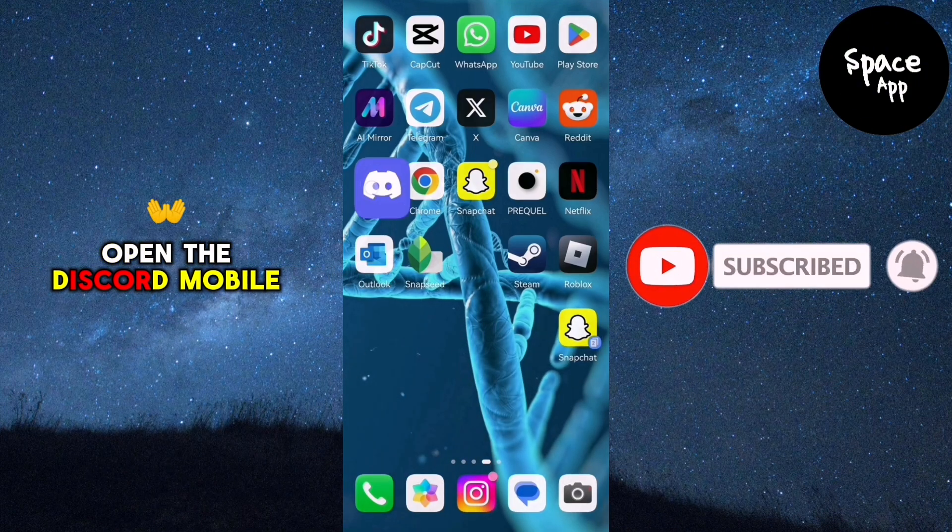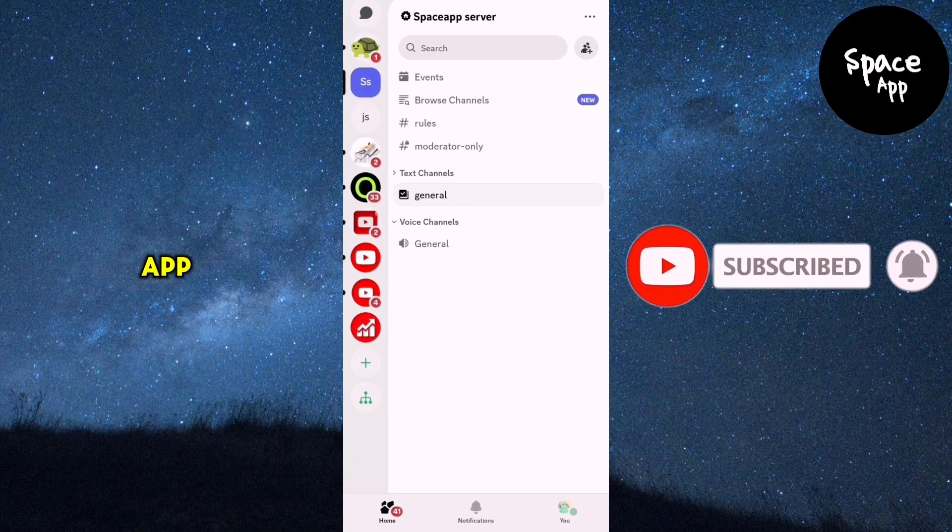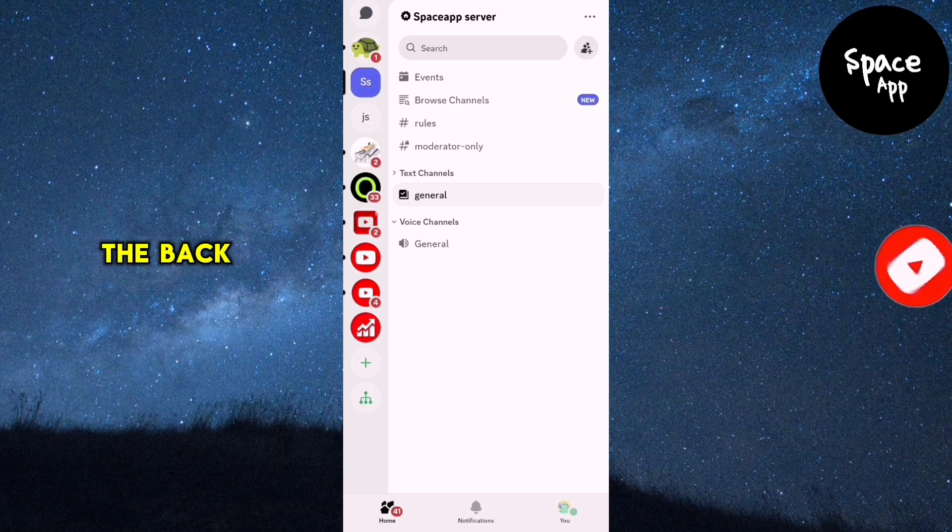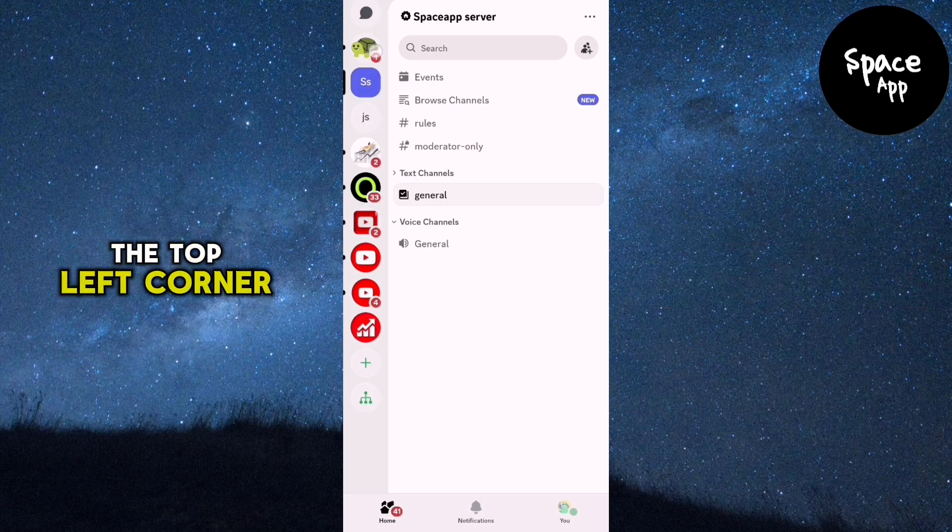Open the Discord mobile app. Tap the back arrow at the top left corner of the screen.